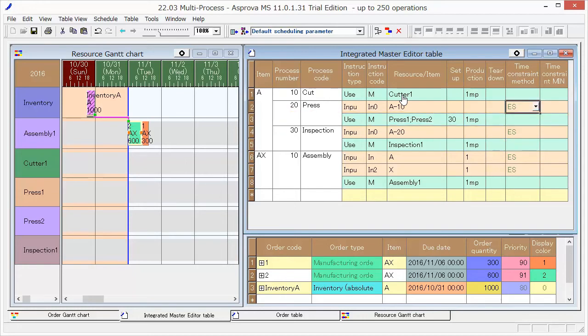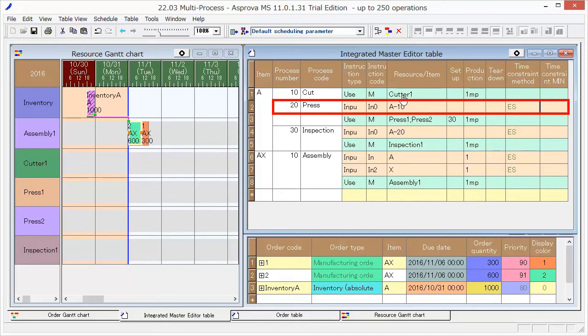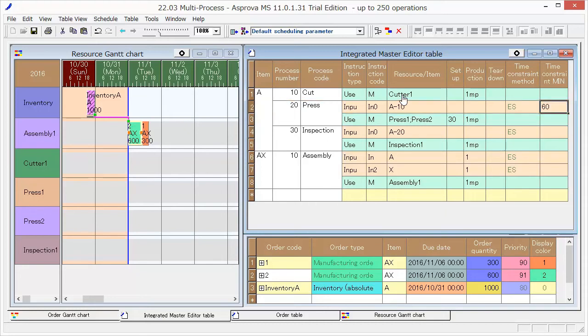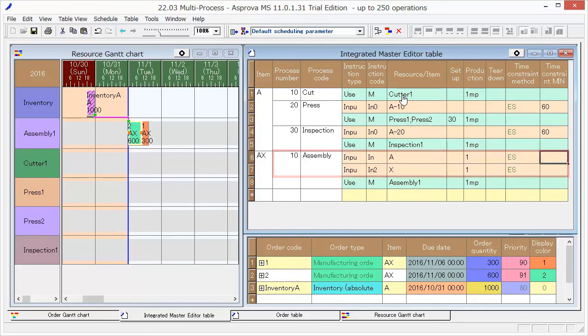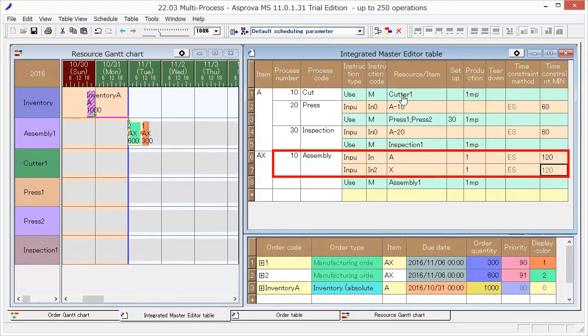There is a 60 minute waiting time between the cut and press processes, so set ES and type 60 as time constraint. The same, set a 60 minute waiting time between Press and Inspection. Set a 120 minute waiting time between A and AX.